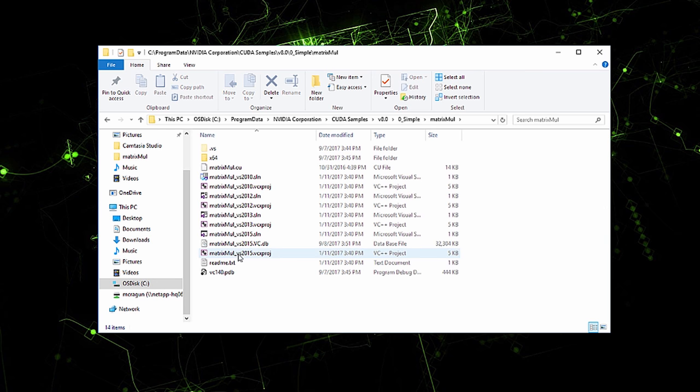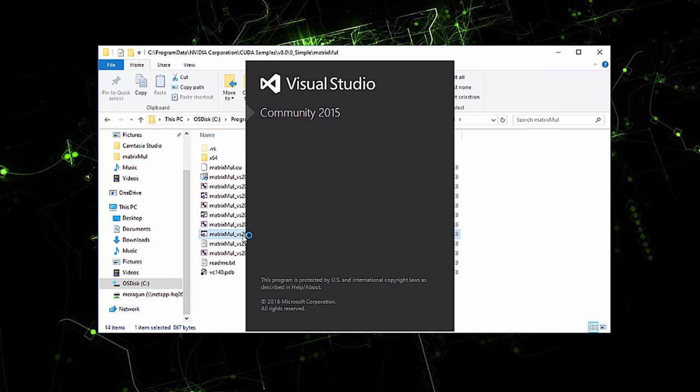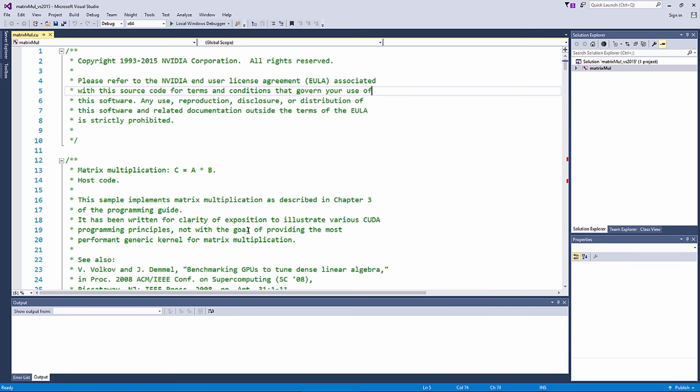I have Visual Studio 15 on my machine, and we'll open the corresponding solution file. Now the CUDA toolkit installer automatically installed the Nsight plugin during installation, which I'm going to use here.